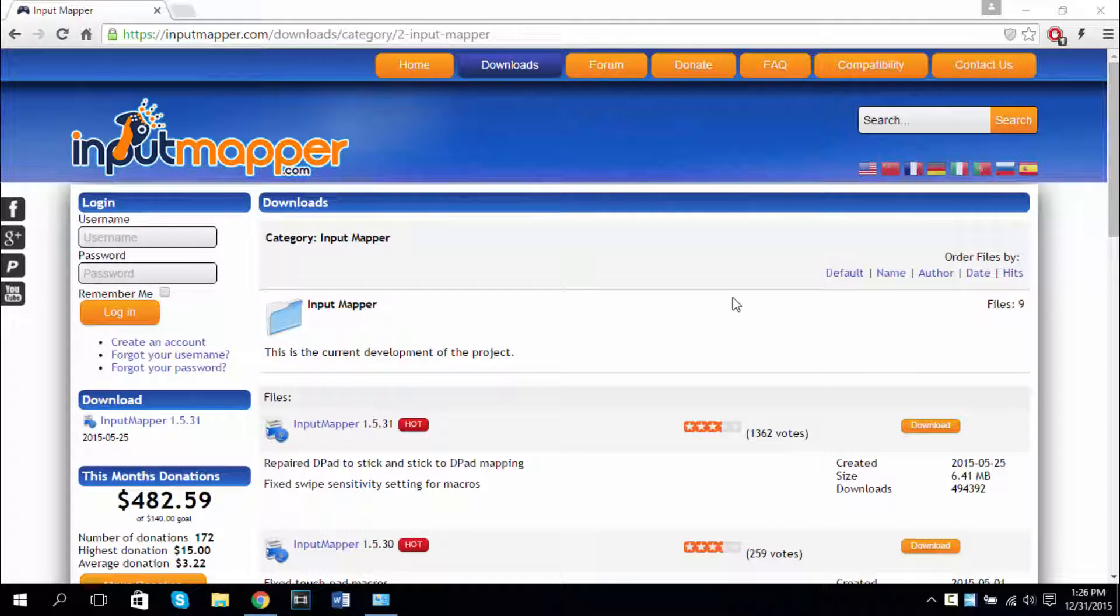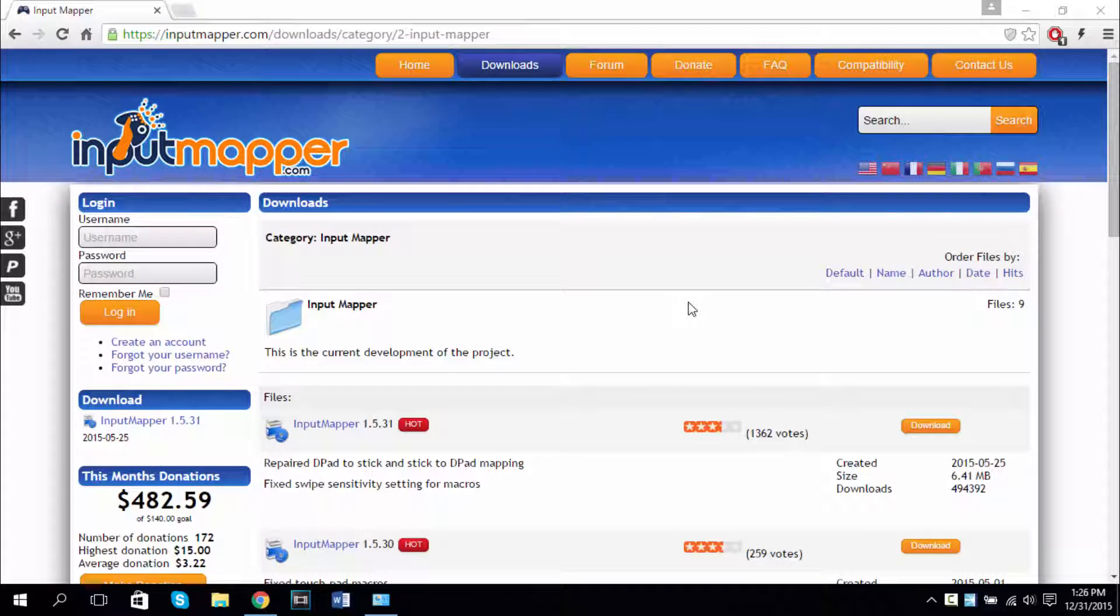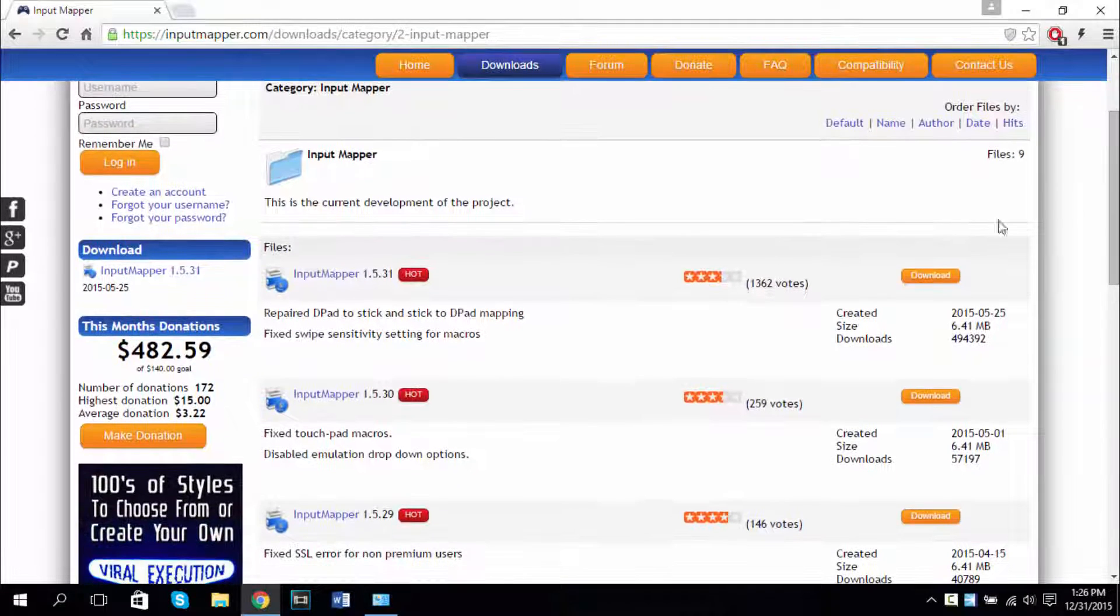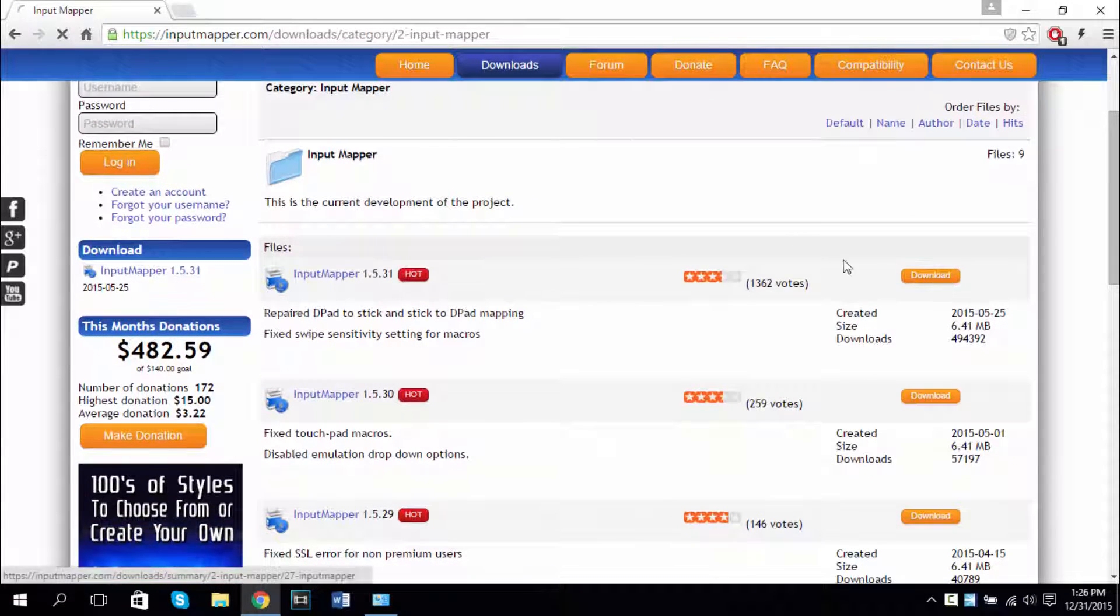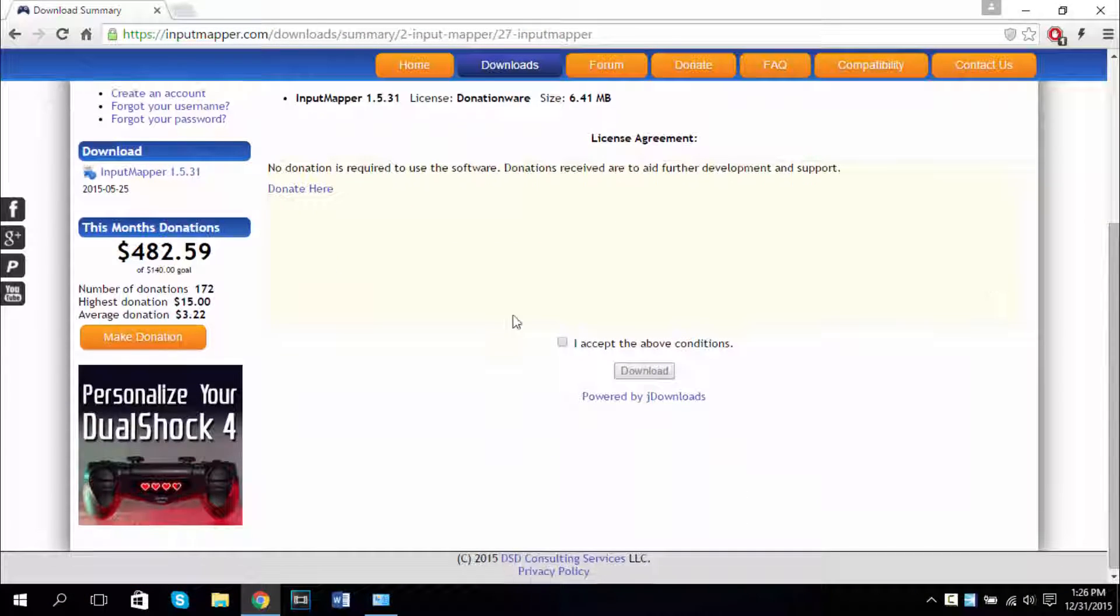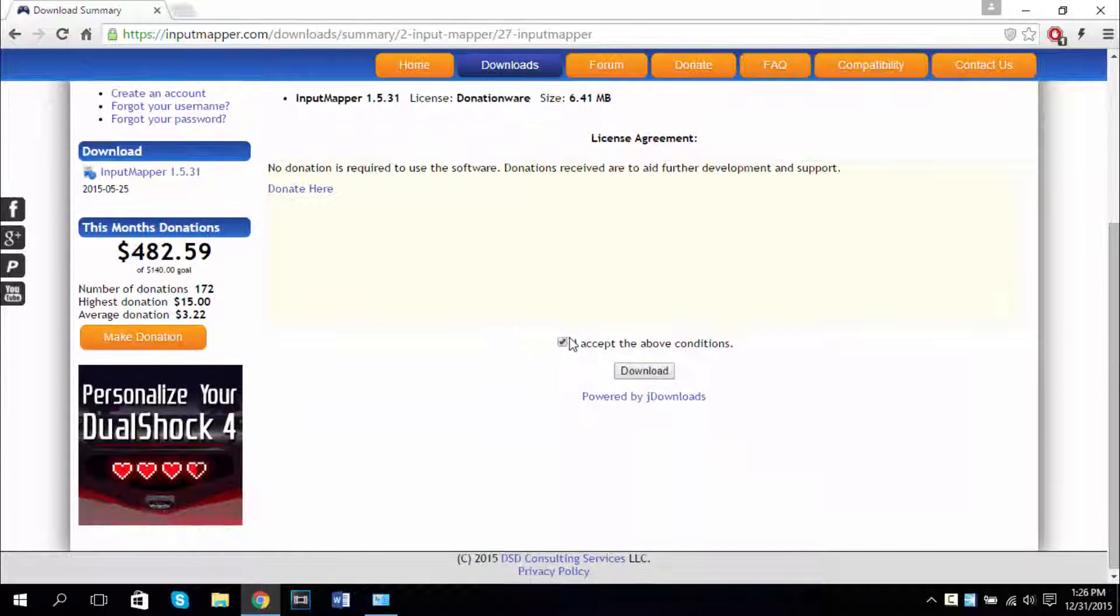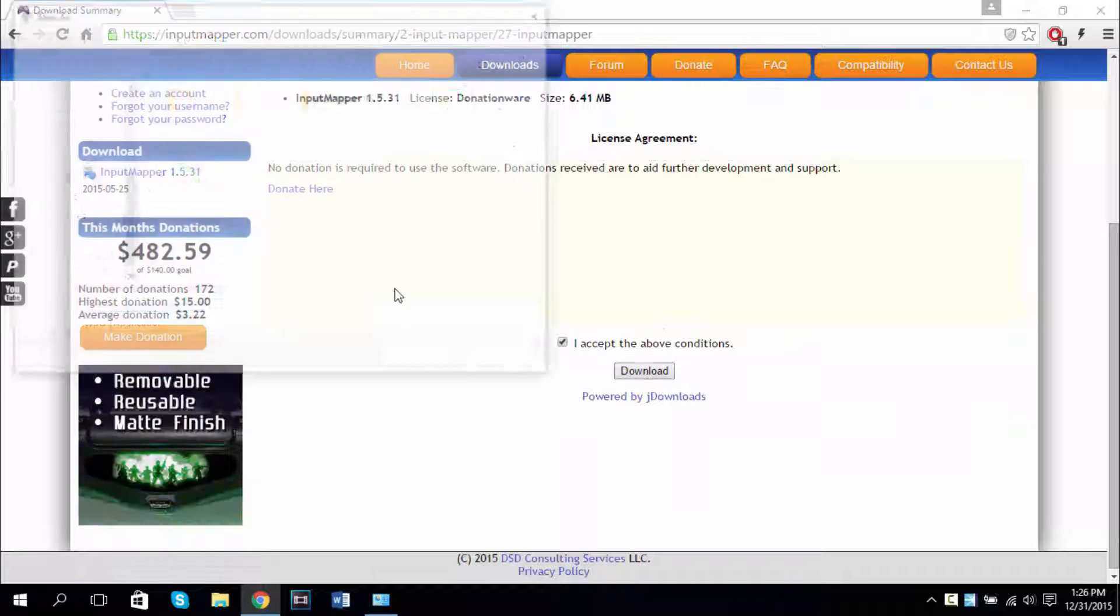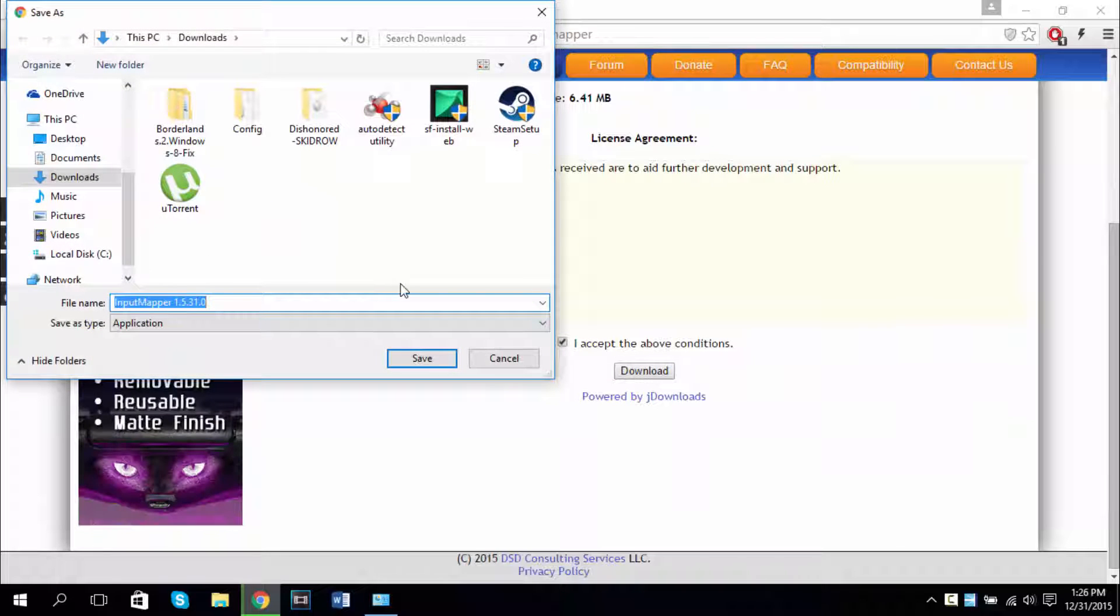Now the next step is you needing a program which is simple, easy, and very safe. This one is called Input Mapper. I'll provide this link in the description. So once you're at this link just click on download, scroll down until you see I accept the above conditions and download, then go ahead and save it to your desktop.